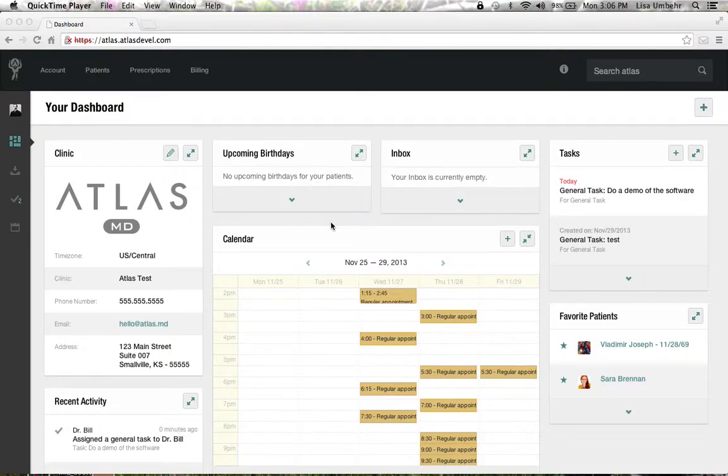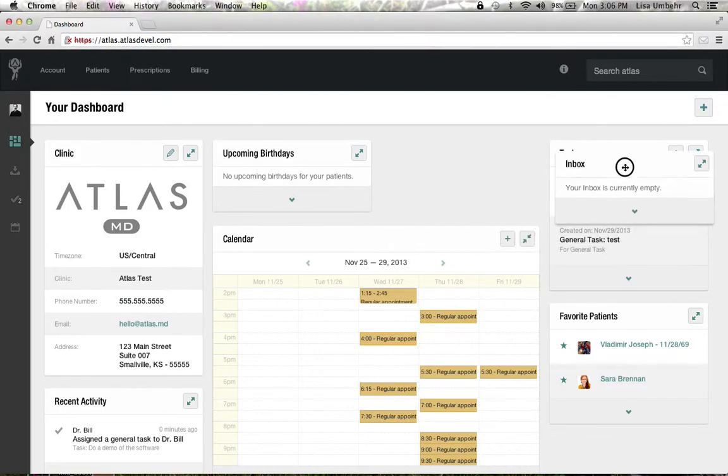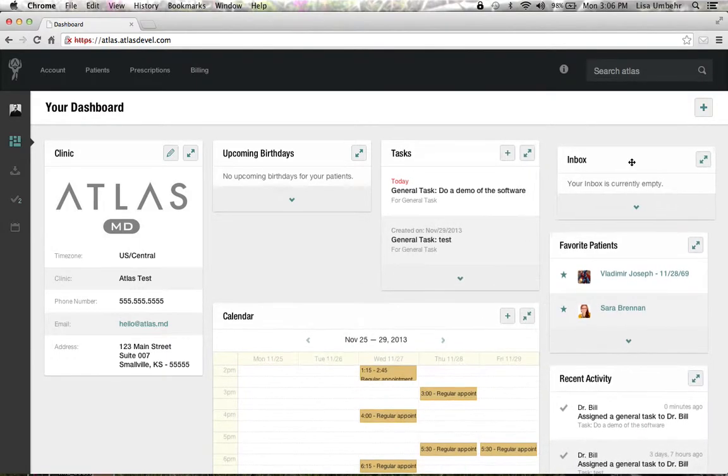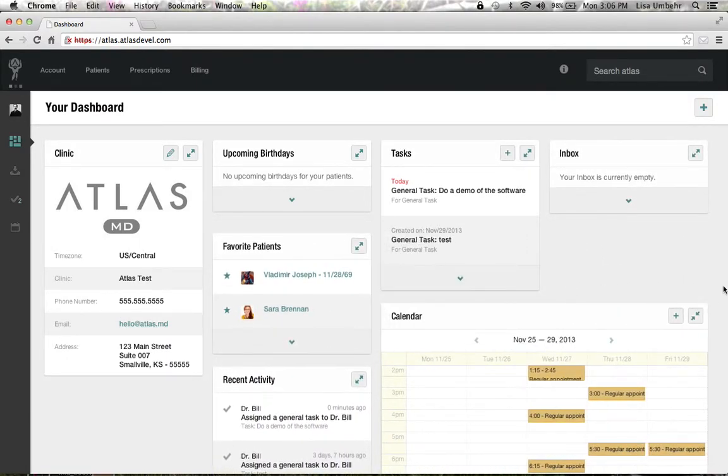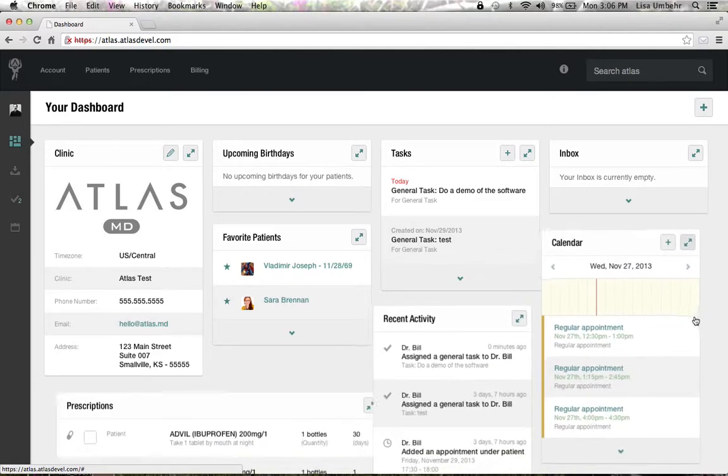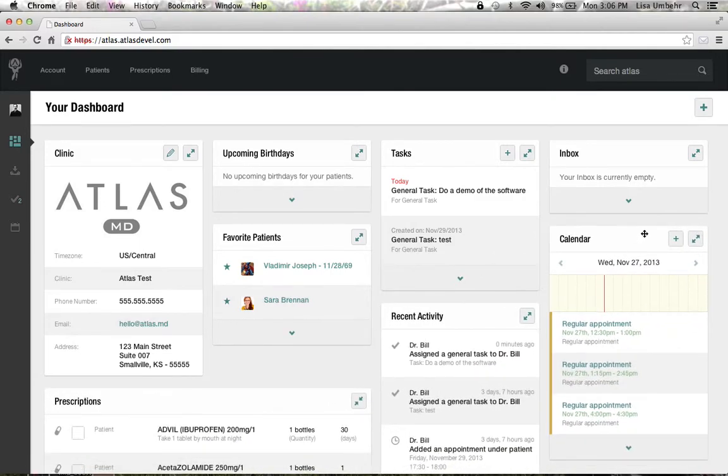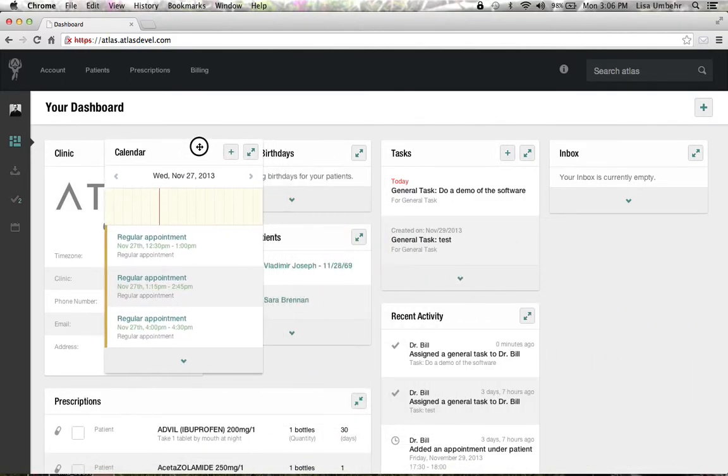This is the dashboard where you'll start your experience. You can see we have several different modules that can be moved around. Some are different sizes depending on whether you're on iPad or iPhone. You can move these around and customize them to your liking.